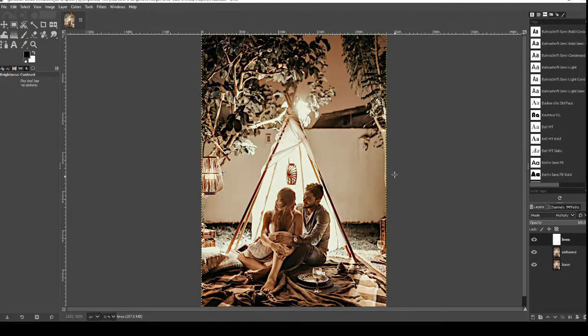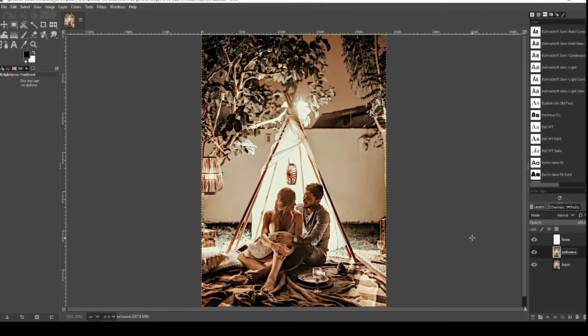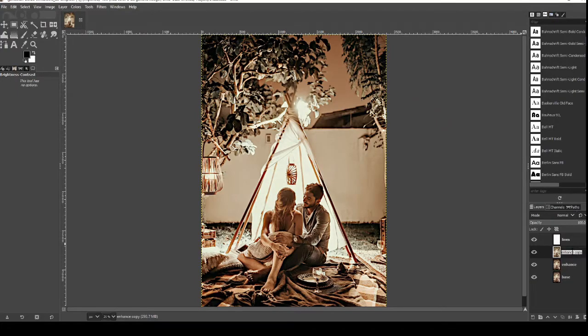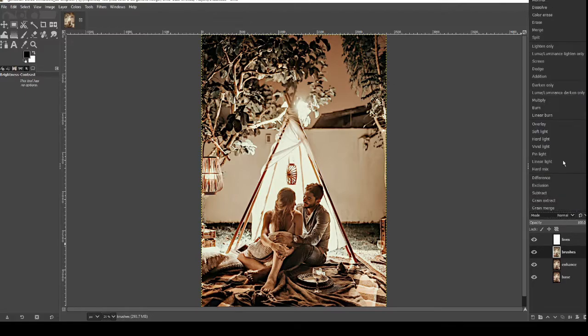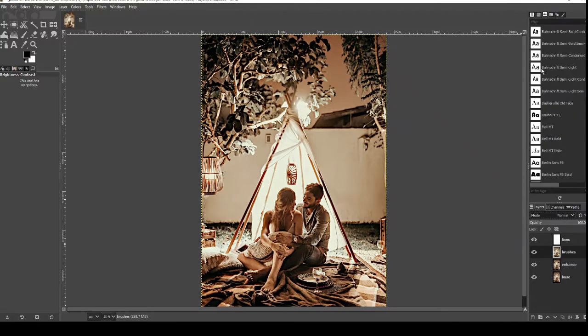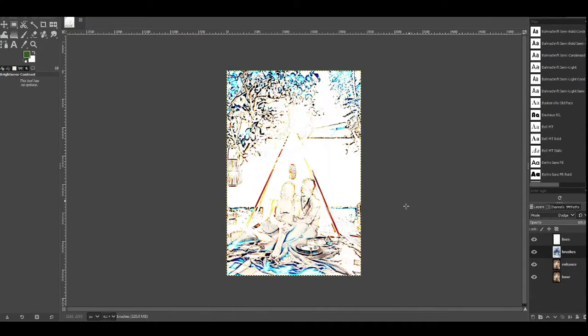And now we just need to add one more layer so we're going to left click on enhance and then we're going to go control shift and D again to copy that layer. Once copied double click on enhance copy and we're going to call this one brushes as this is going to be our brushes layer. Finally we're going to change the mode so click on the mode and we're going to go to dodge. So find dodge, click that and select that.